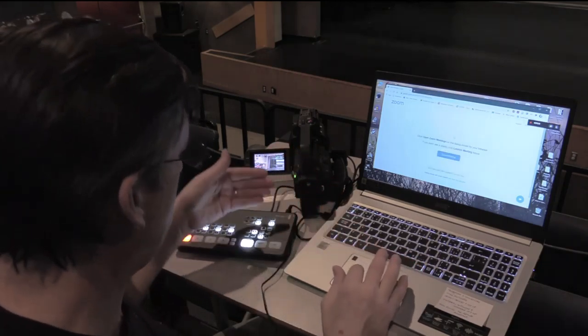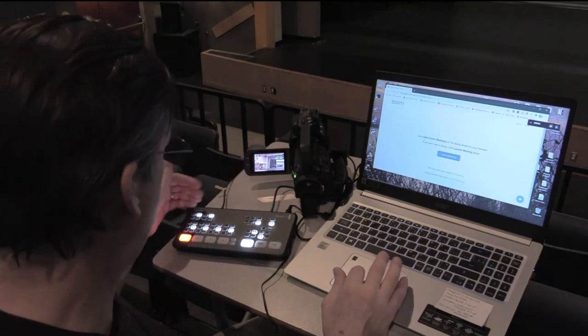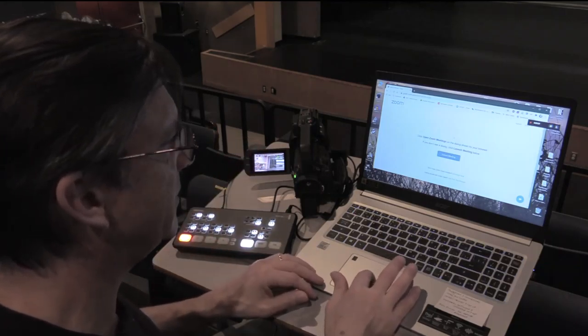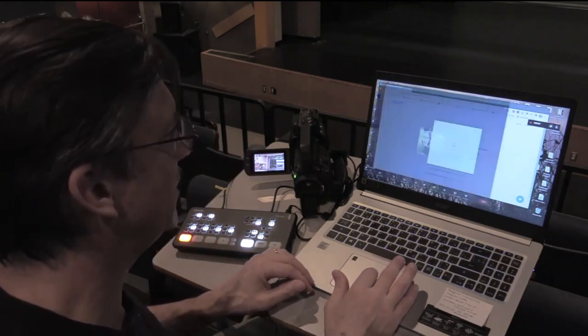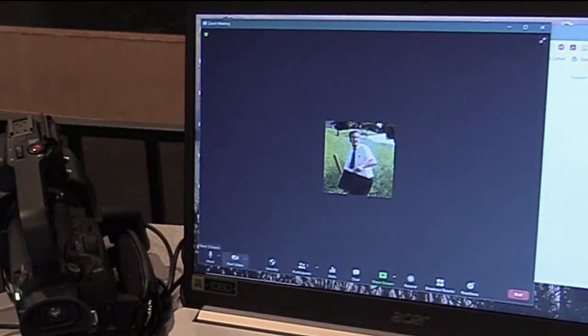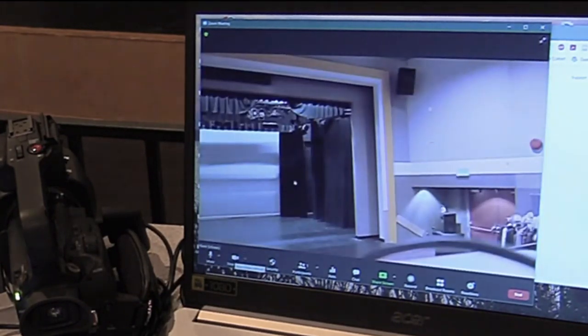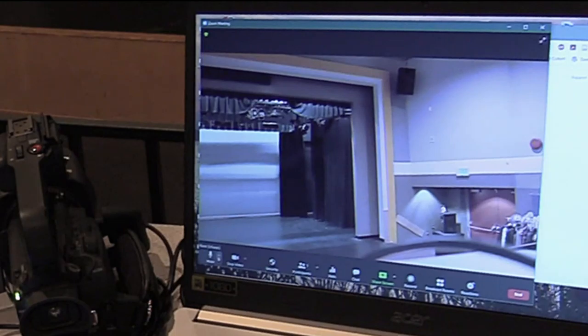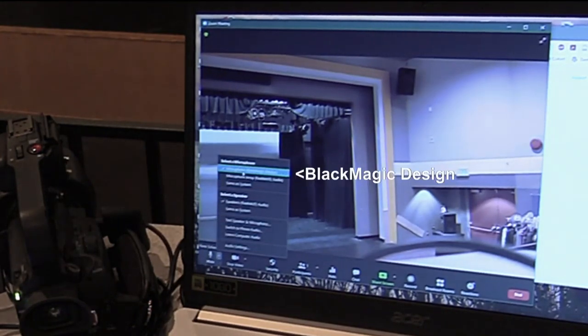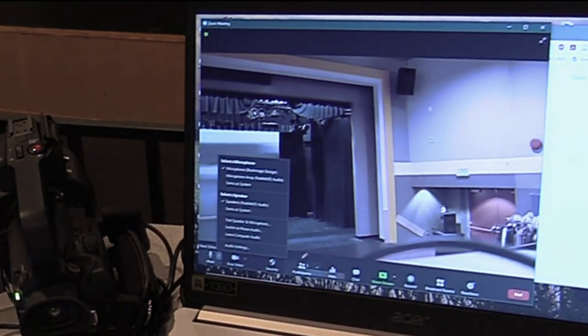You have the same setup as you do with your BlackMagic switcher, and you will connect through Zoom. Here's what you're going to do this time: you're going to be starting the video.